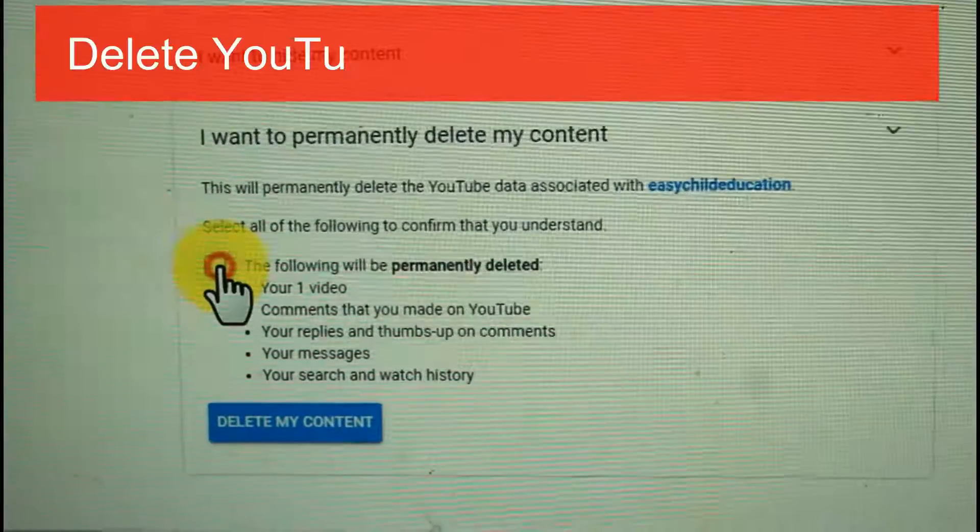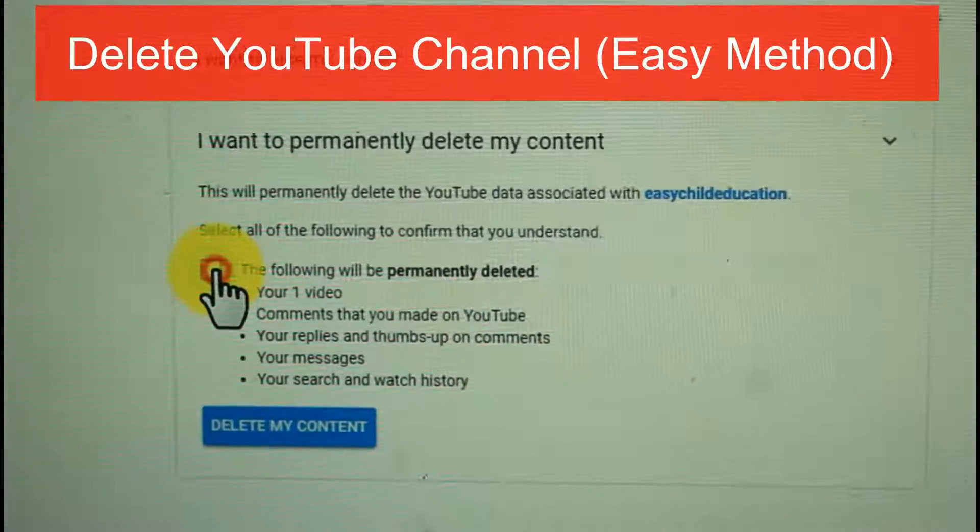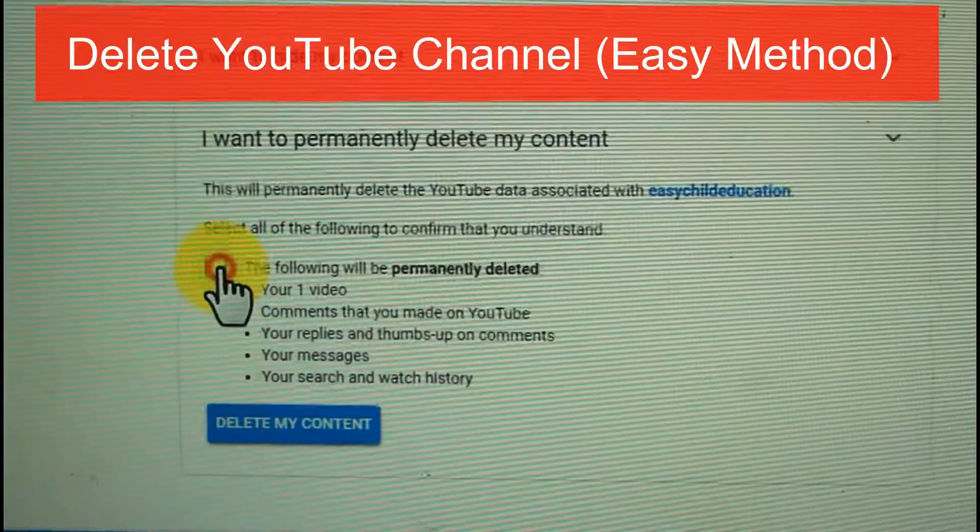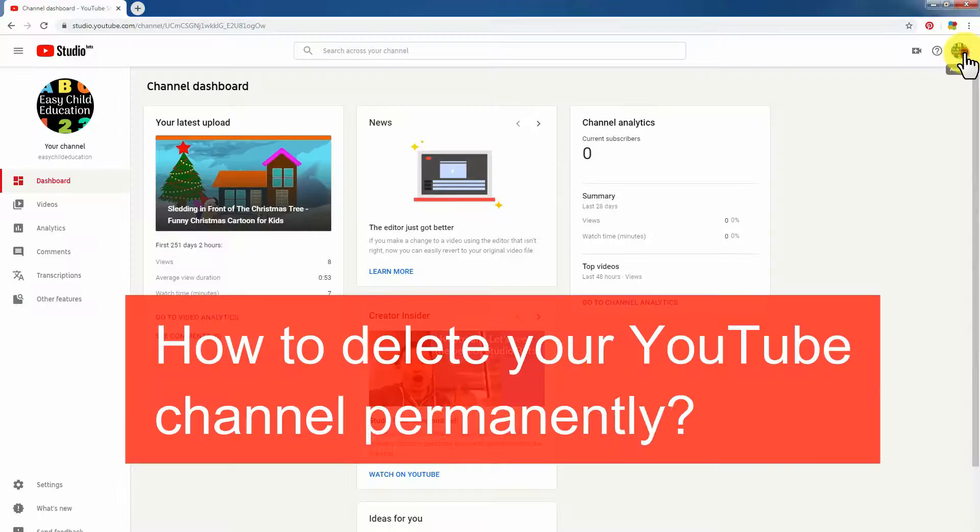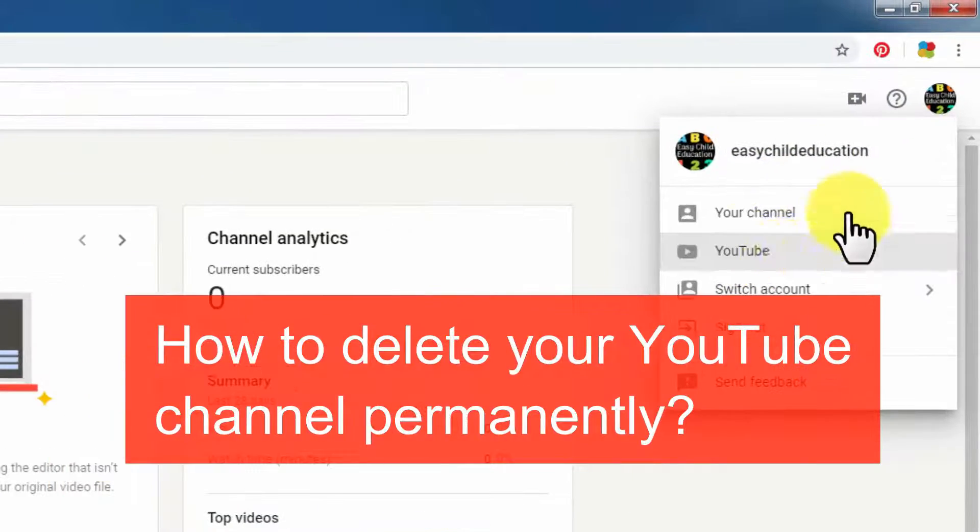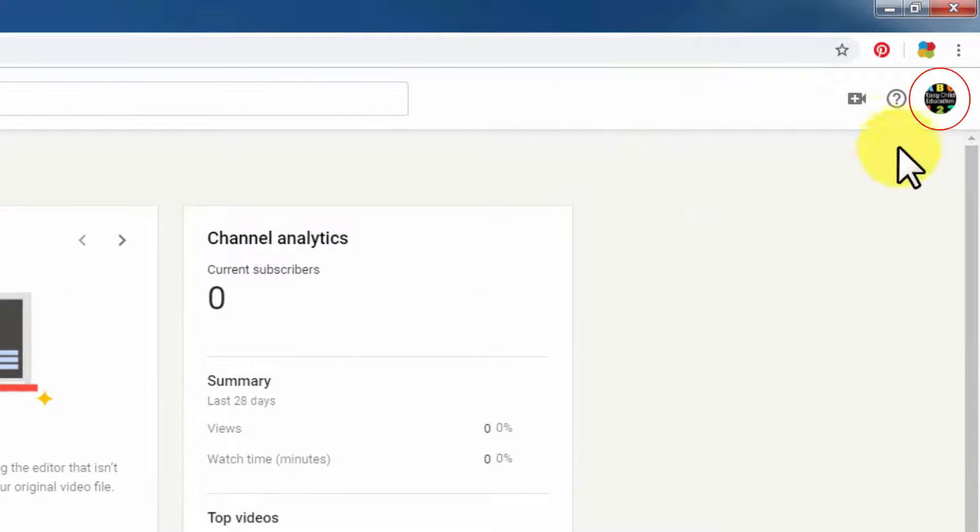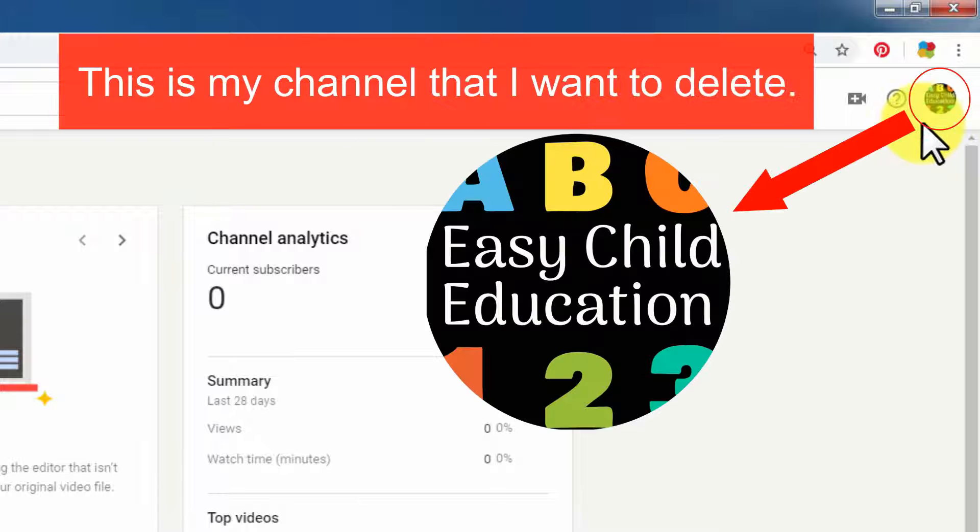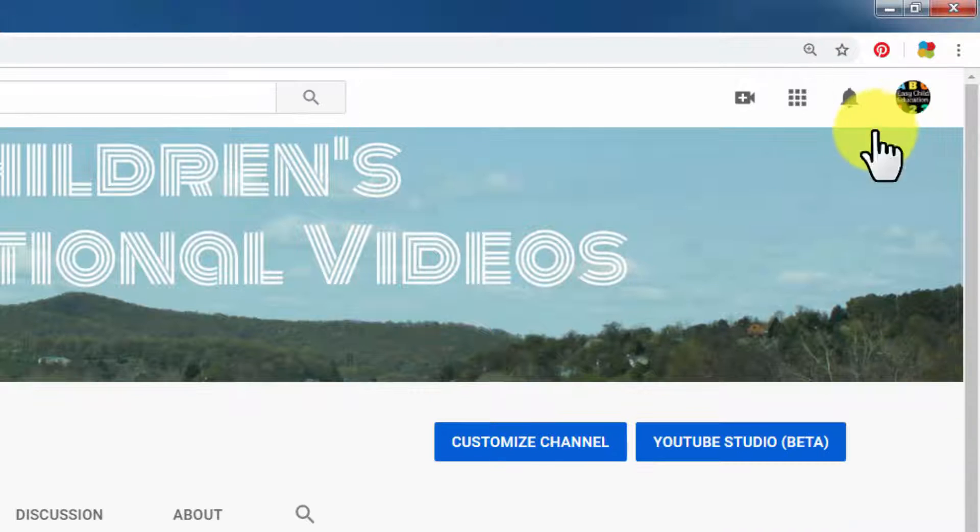Hi, today I show you how to delete a YouTube channel permanently. It is very easy with YouTube Studio. During this deleting process, your target must be the channel icon.